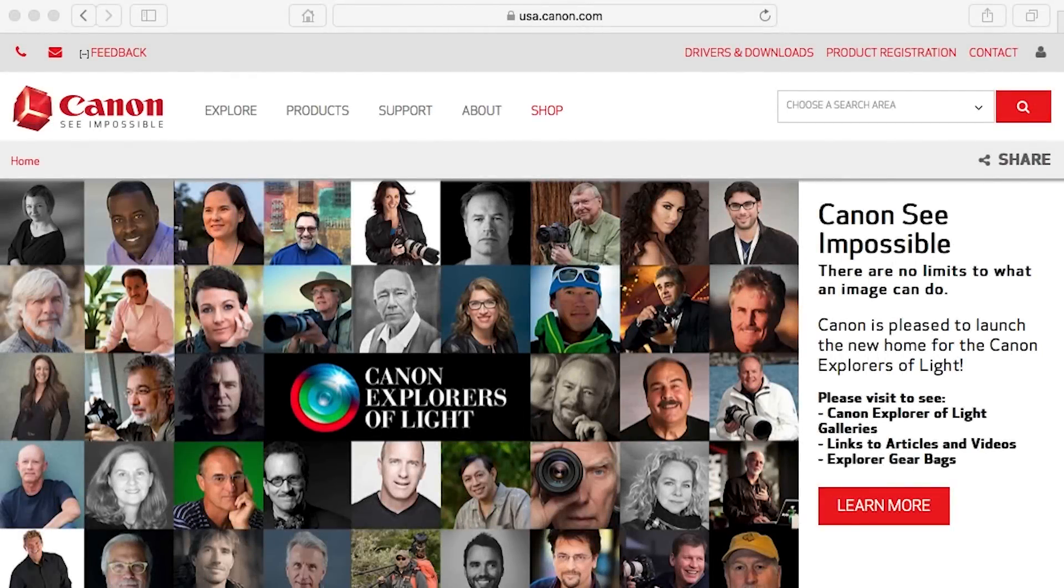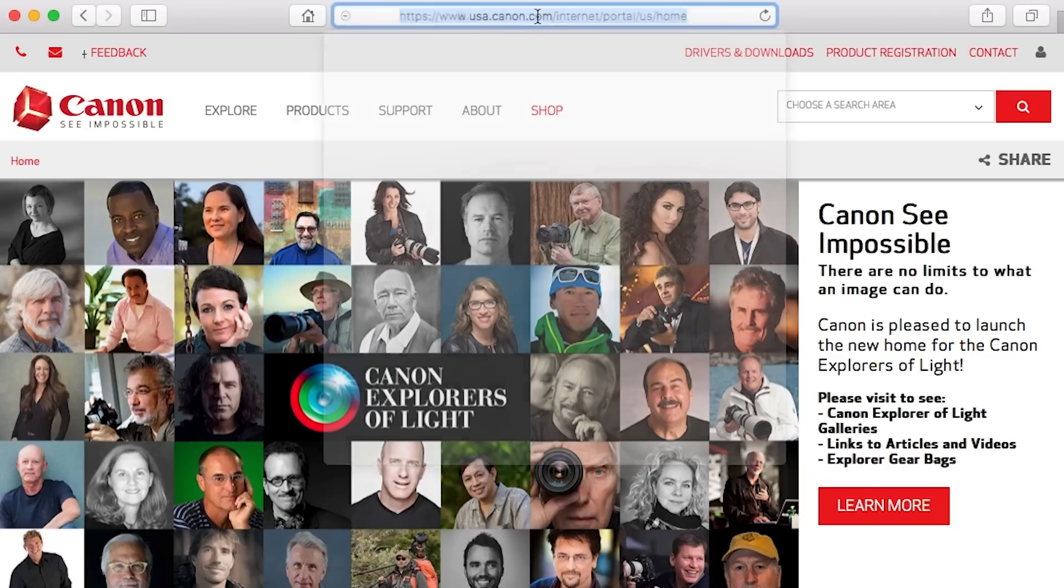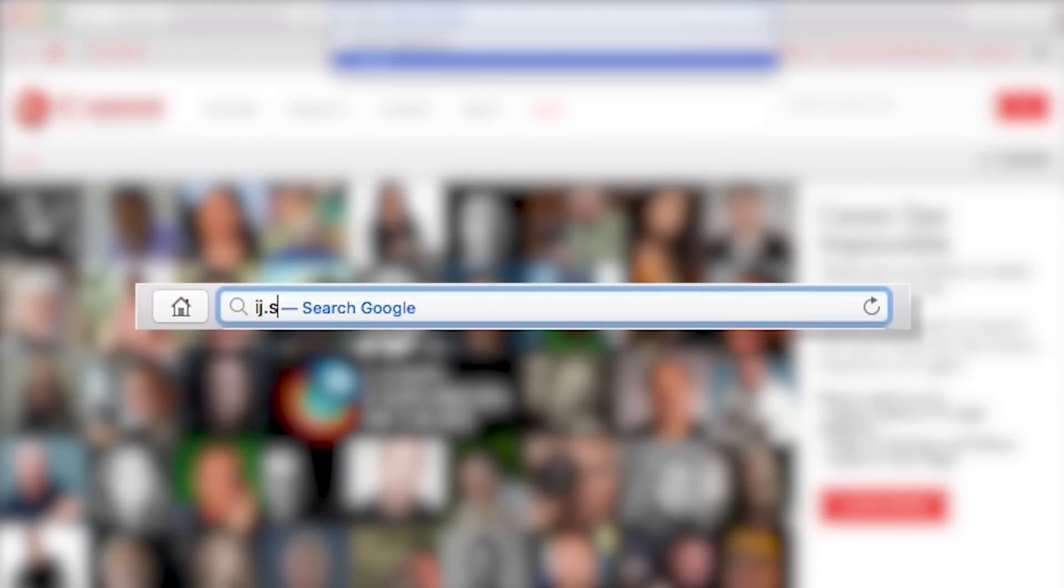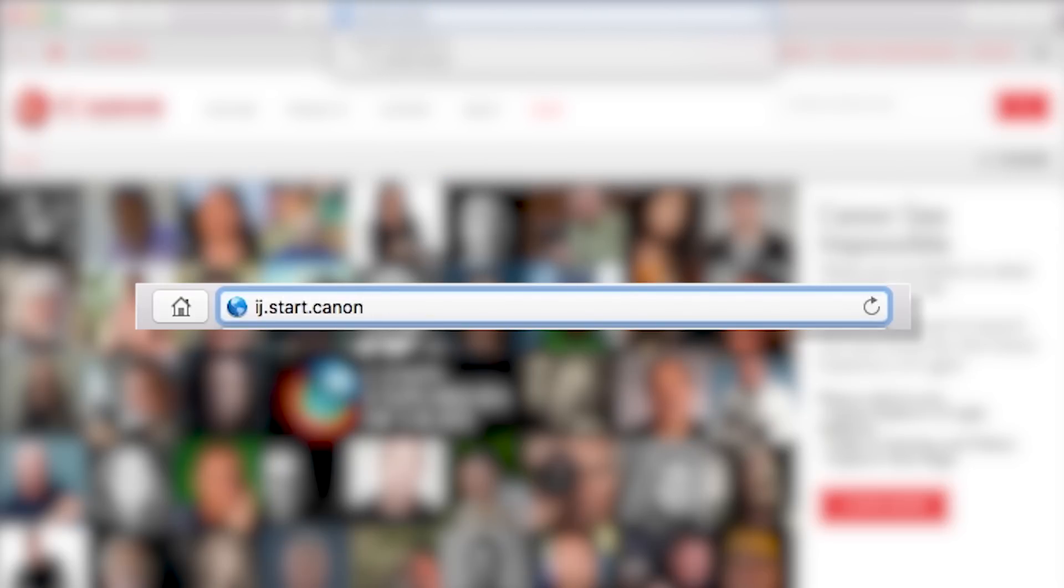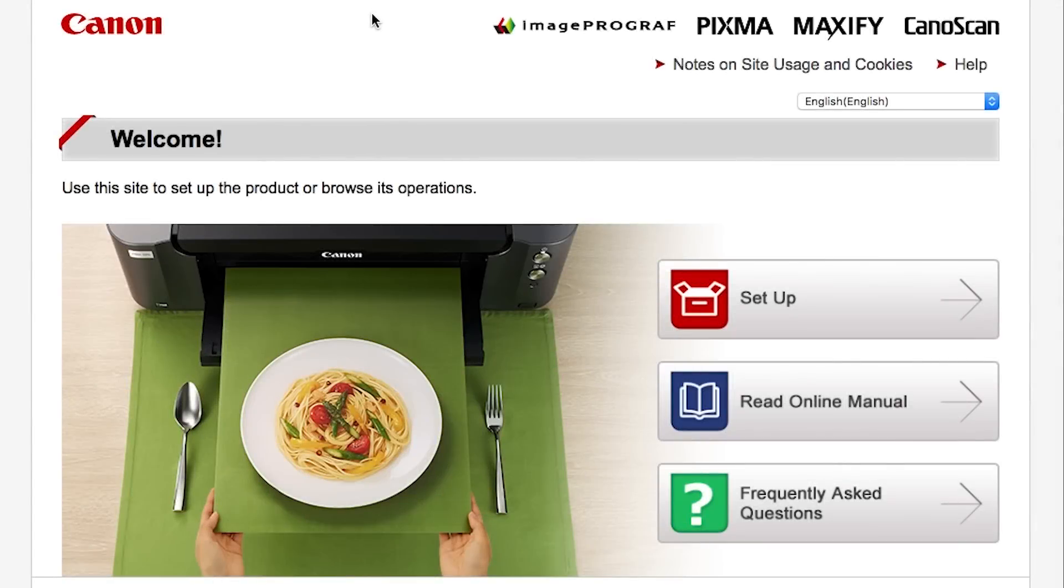Now, let's install the software. On your Mac, download the installation files from the Canon website by visiting ij.start.canon. Follow these links to download the software for your printer.